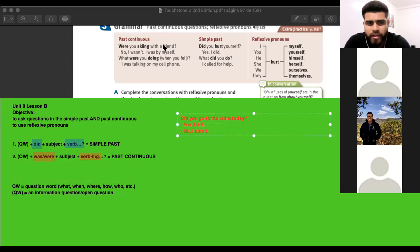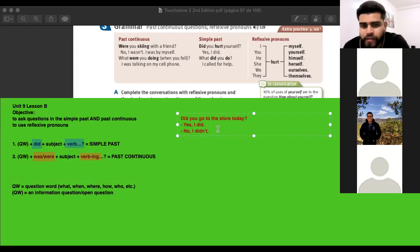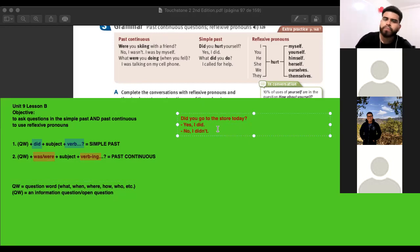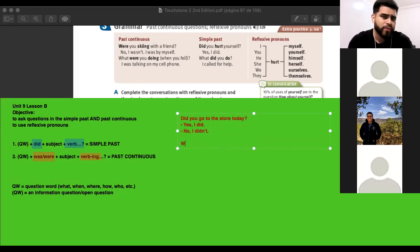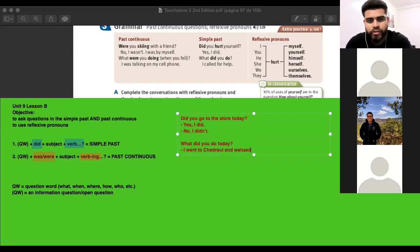Giancarlo, did you go to the store today? No, I didn't. Yatim? No, I didn't. Manu? No, I didn't. What did you do today? I went to the laundry and washed some clothes. I stayed working at home. I took my classes. I studied for the TOEFL test.